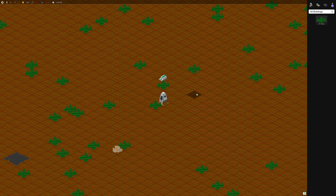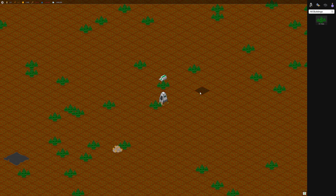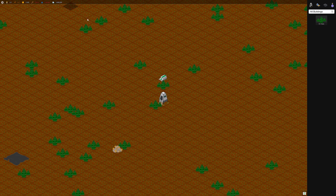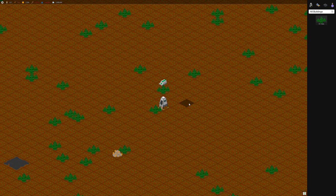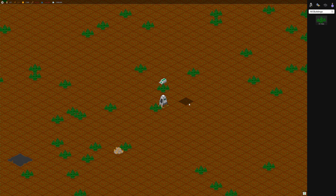One nice thing about starting with this Earth map is that you start with 5 million atmospheres, so you can grow things right away outside, which is kind of a benefit to this map.